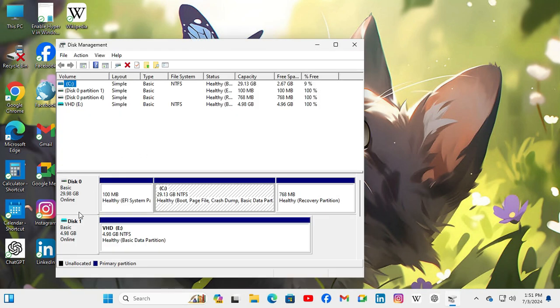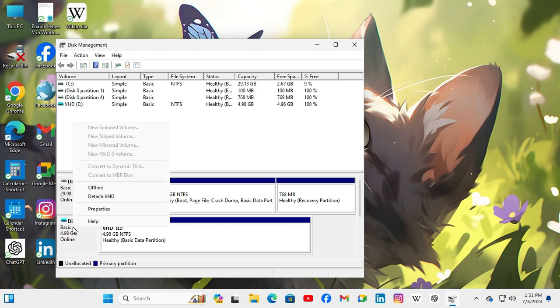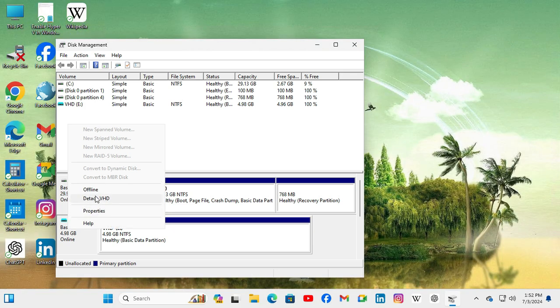Now select the virtual hard disk. In my case, Disk 1 is the virtual hard disk. Right click on the disk name and here you will find Detach VHD. Now click on Detach VHD.